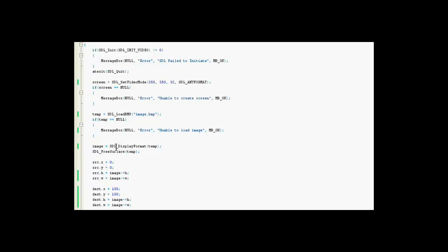Alright, here we transfer the temp, or the buffer, with the contents of the buffer, into image. So image equals the contents of the buffer, temp.